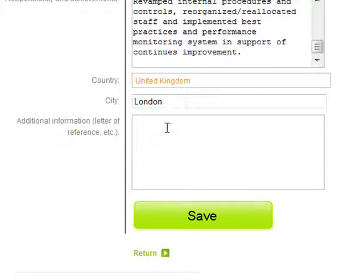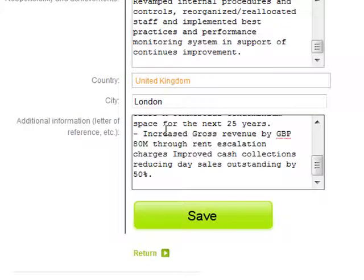Finally, I enter additional information. I click save to commit my changes to my CV job experience section.